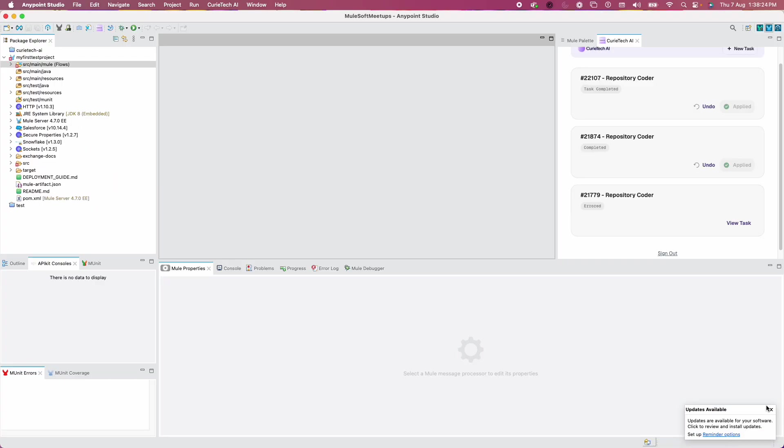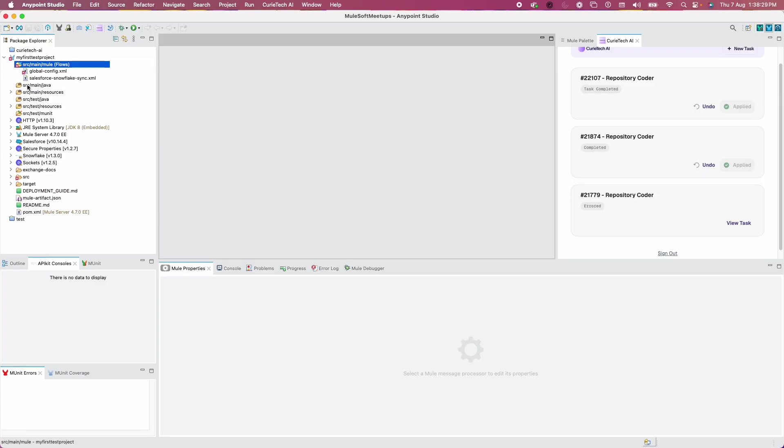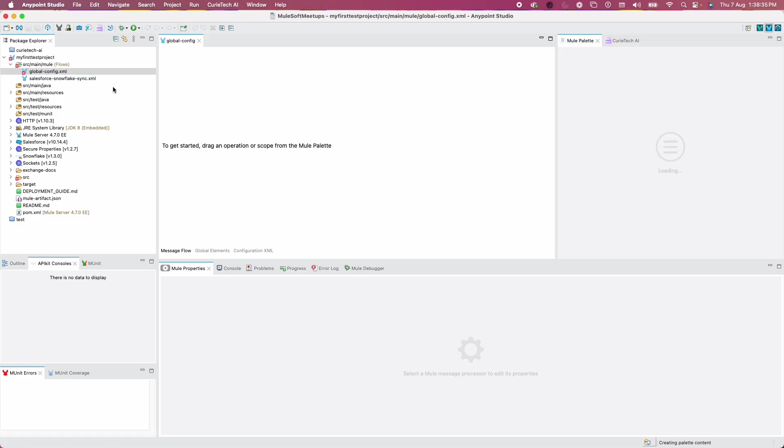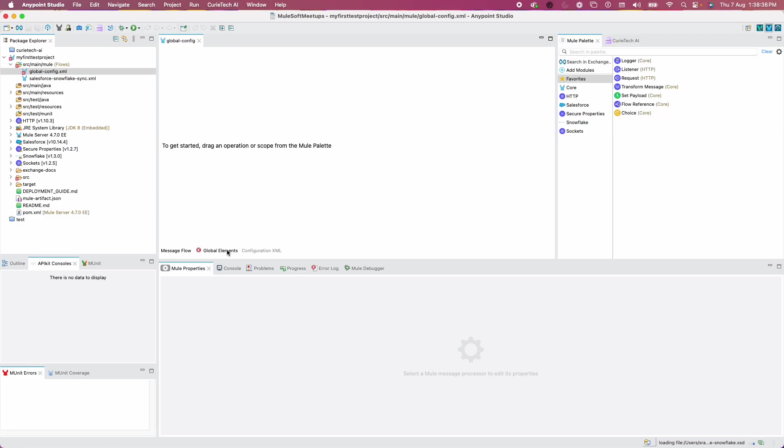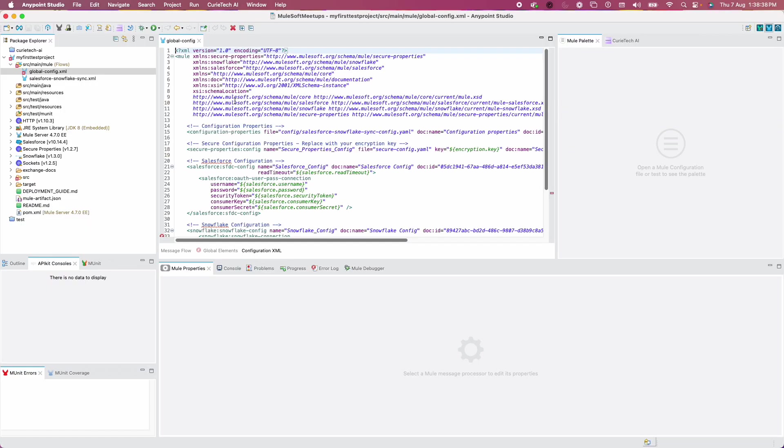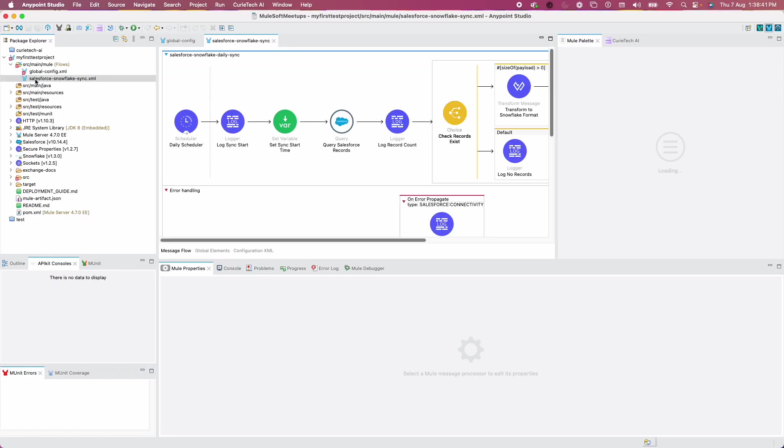Let me quickly check if the flows are generated. Yes, you can see some kind of errors but that should be totally fine. Let's see what happened, it's probably the Snowflake connector.